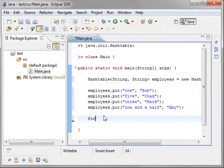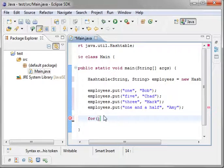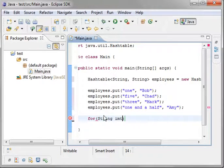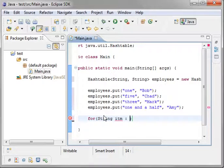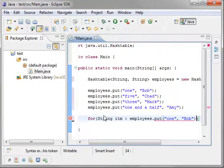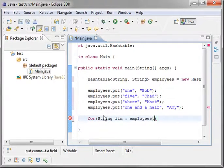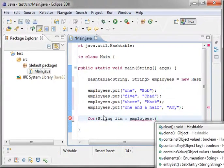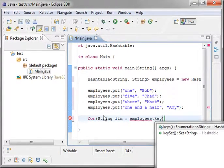And then we will say we want to print these out. So we're going to say for each string. We'll call it item. In. And we'll say employees.